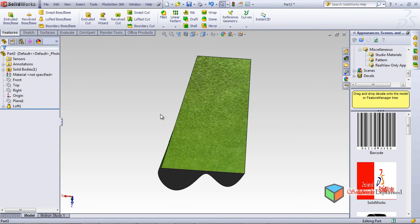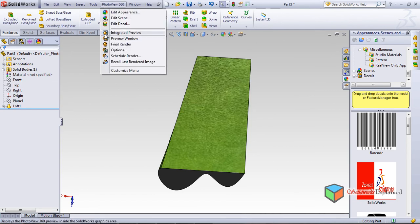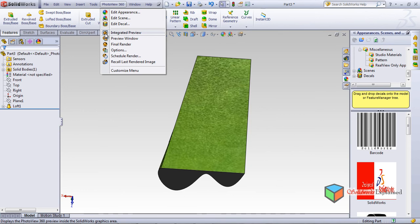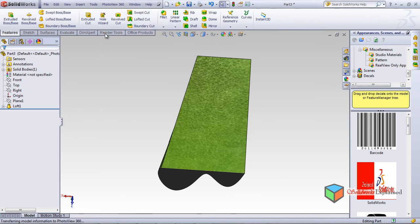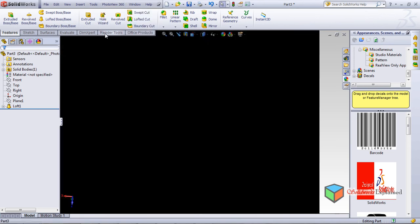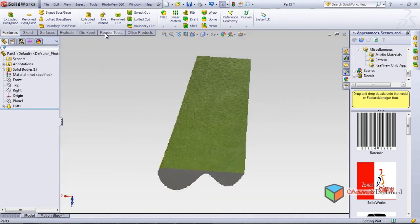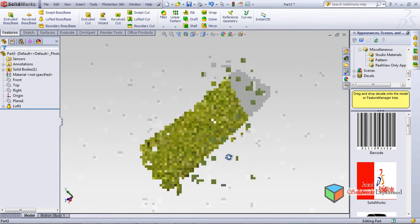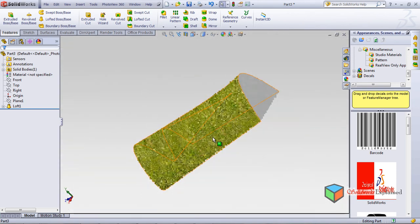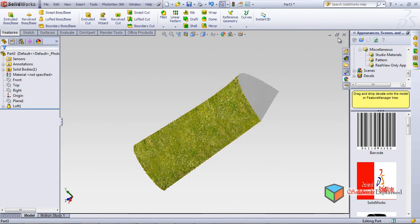Now if I want to render — look — Integrated Preview. It renders the image, but the quality of this part is not very good, which is why the rendering is not ideal. But the rendering here looks very good. Let's close this.